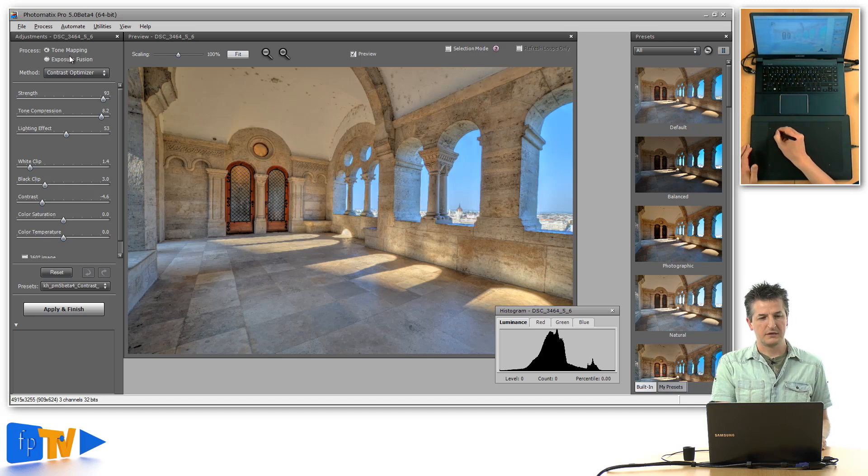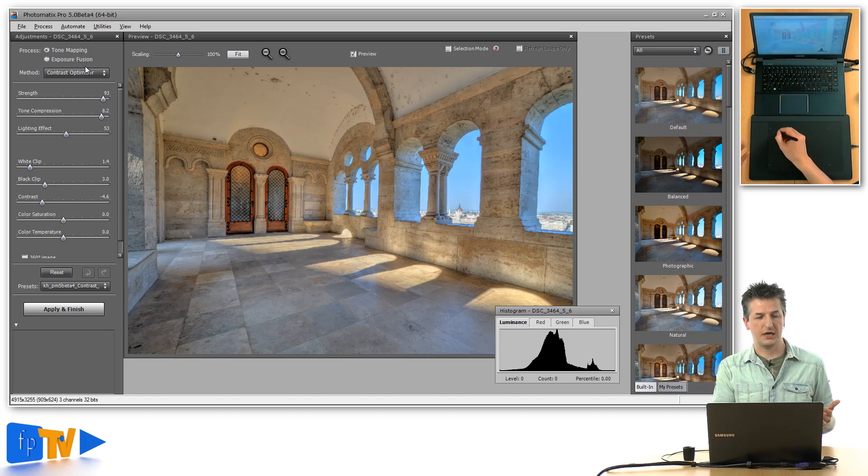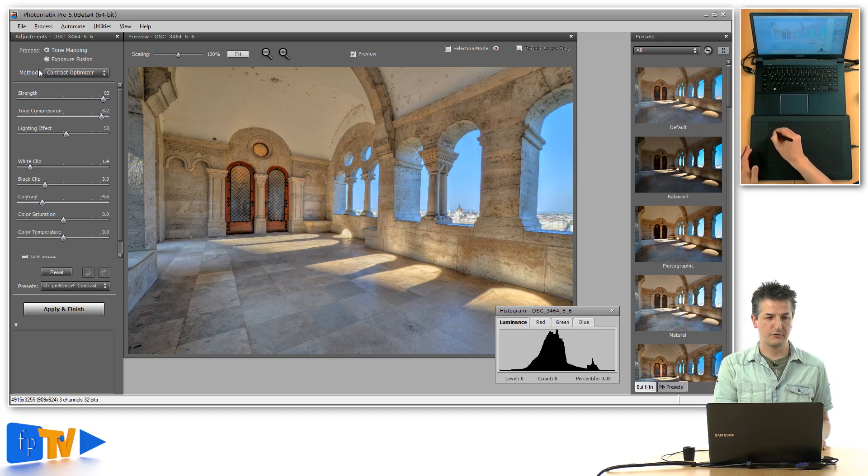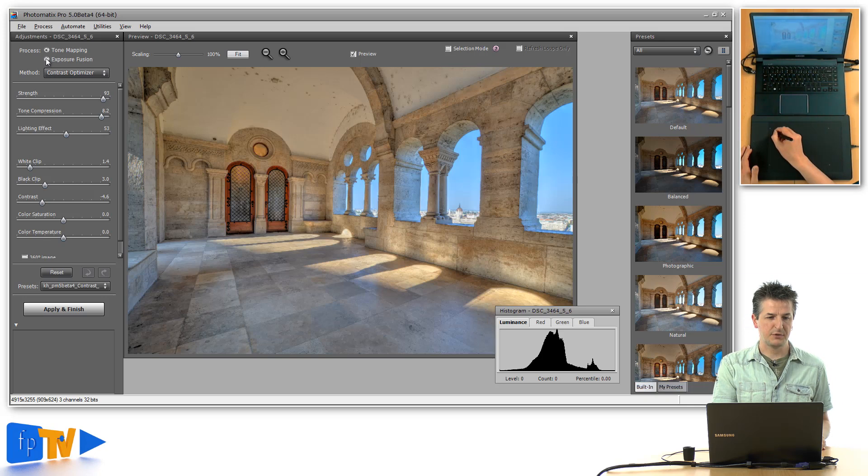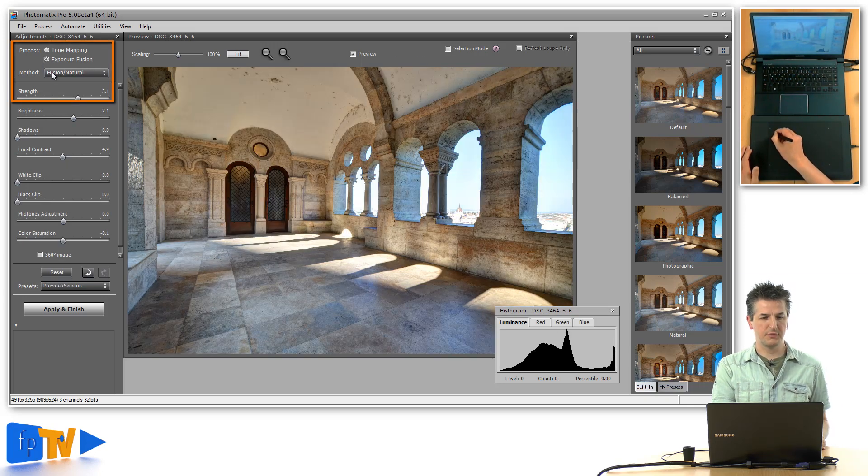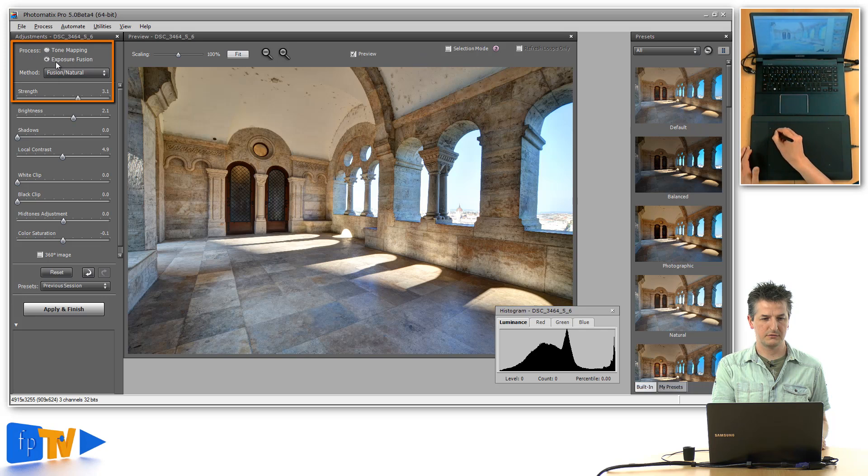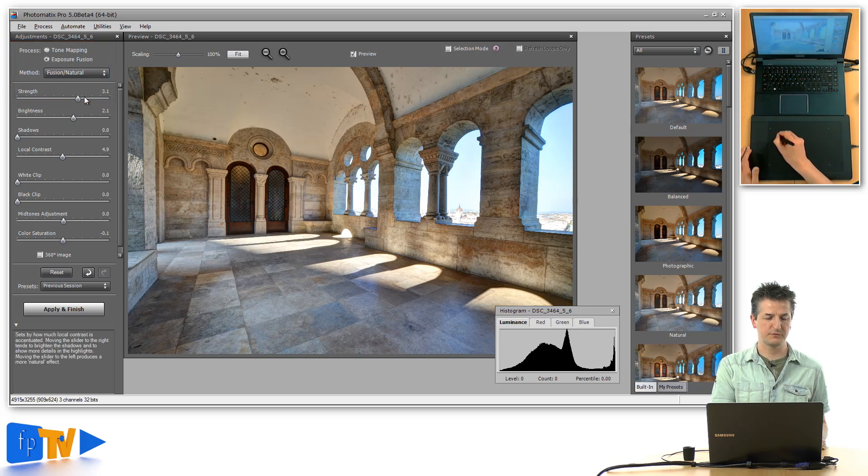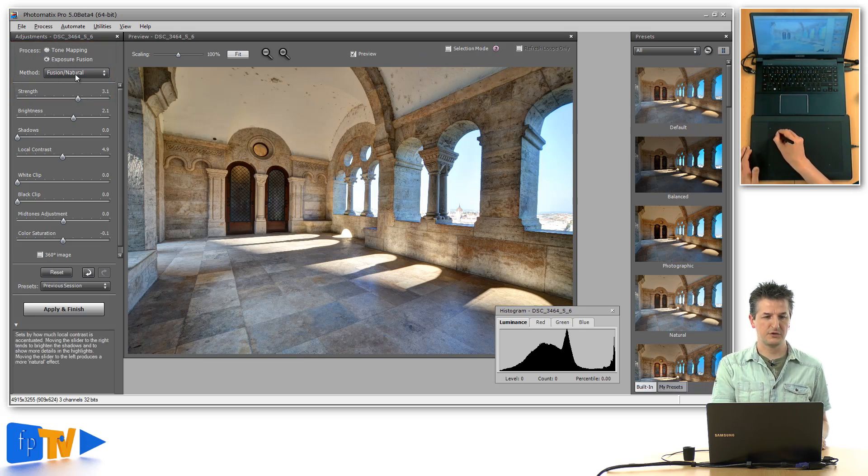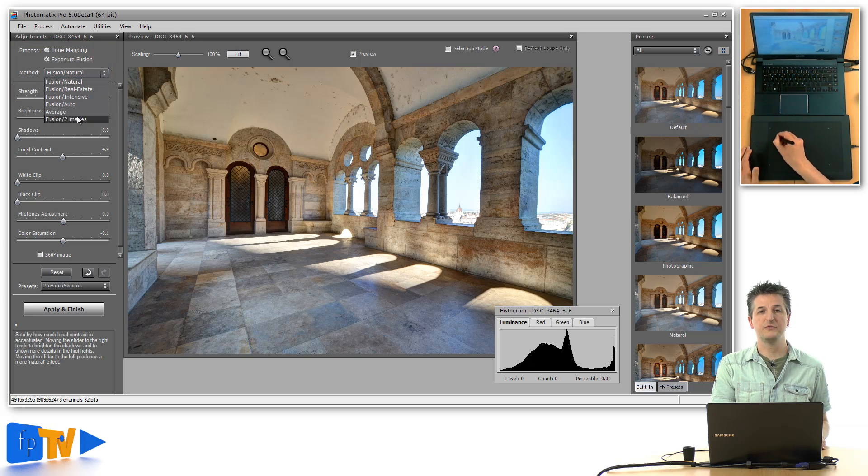The Fusion Real Estate algorithm is kept under the exposure fusion menu. So go to the process item and click exposure fusion, and then you get this method drop-down box with all the fusion methods that Photomatix has.